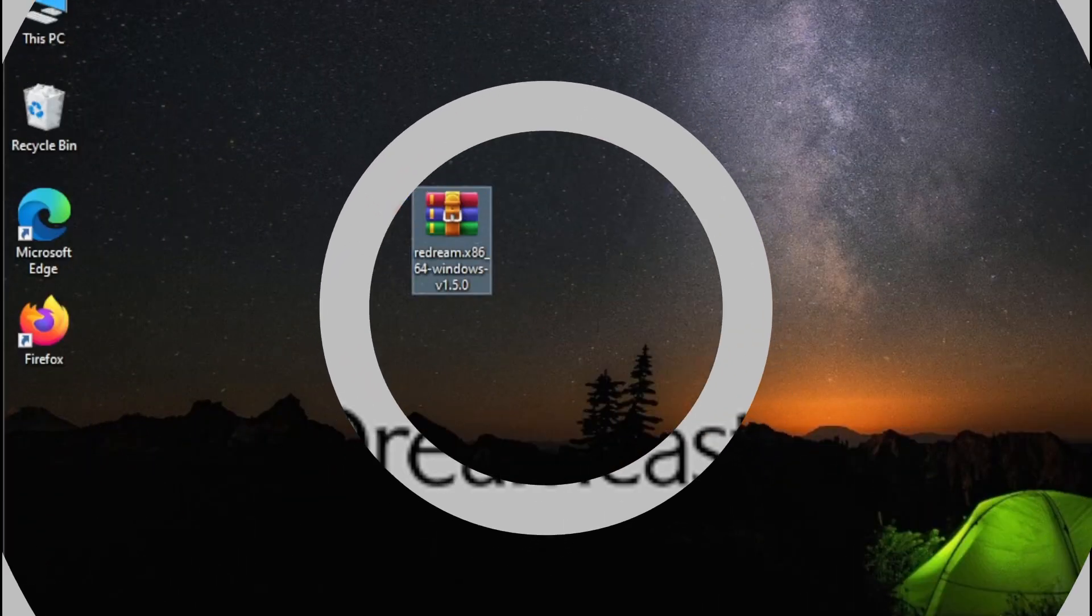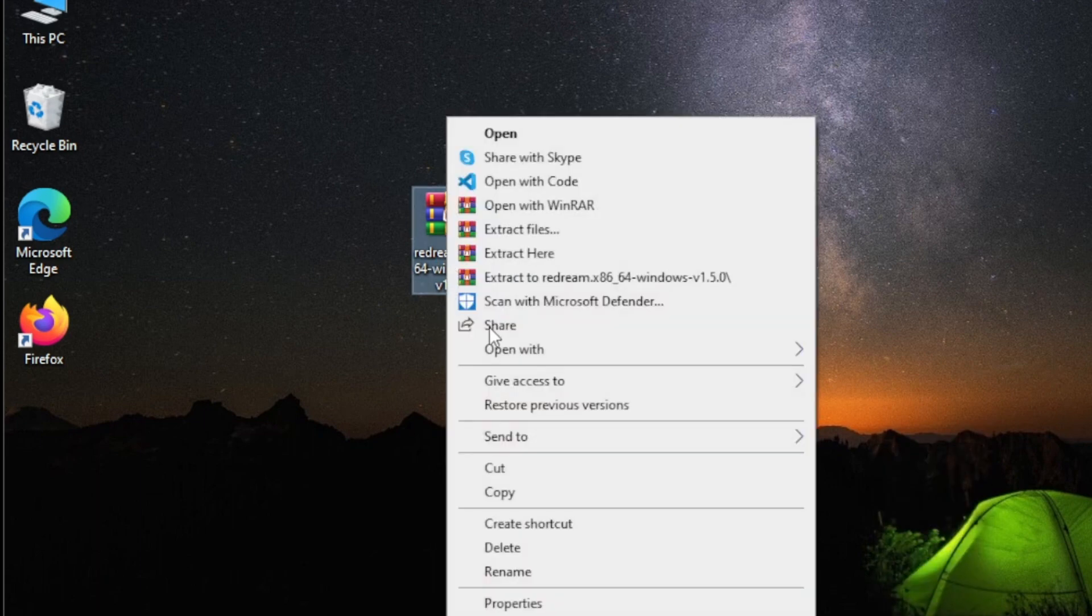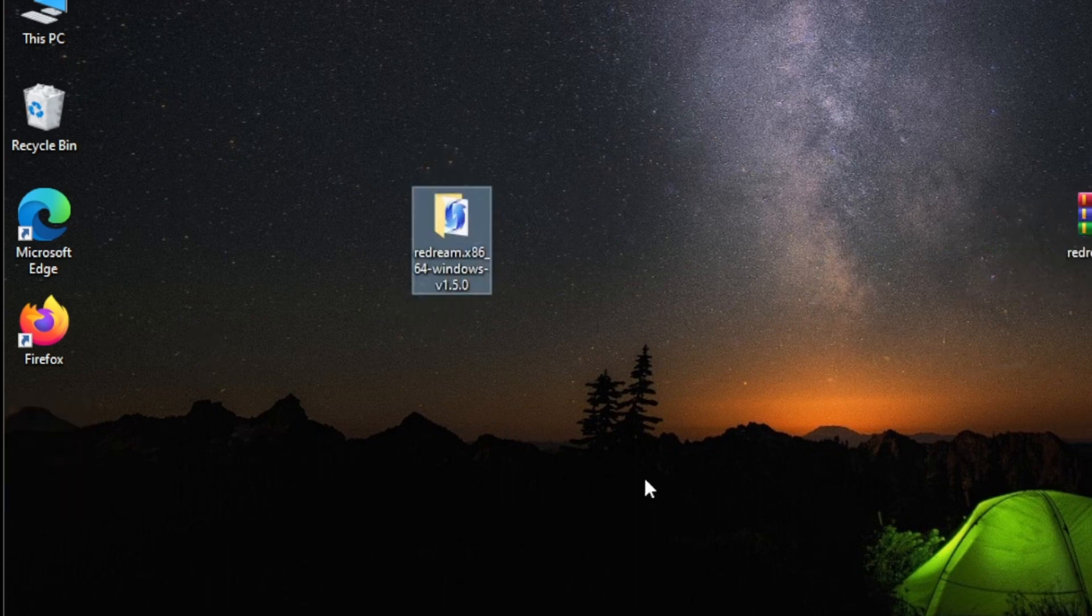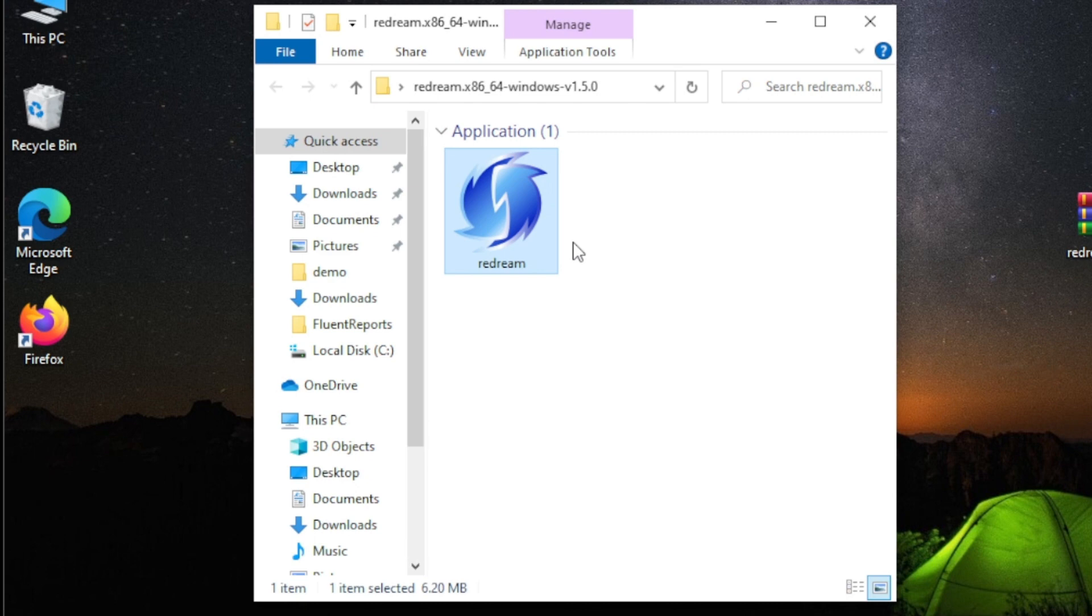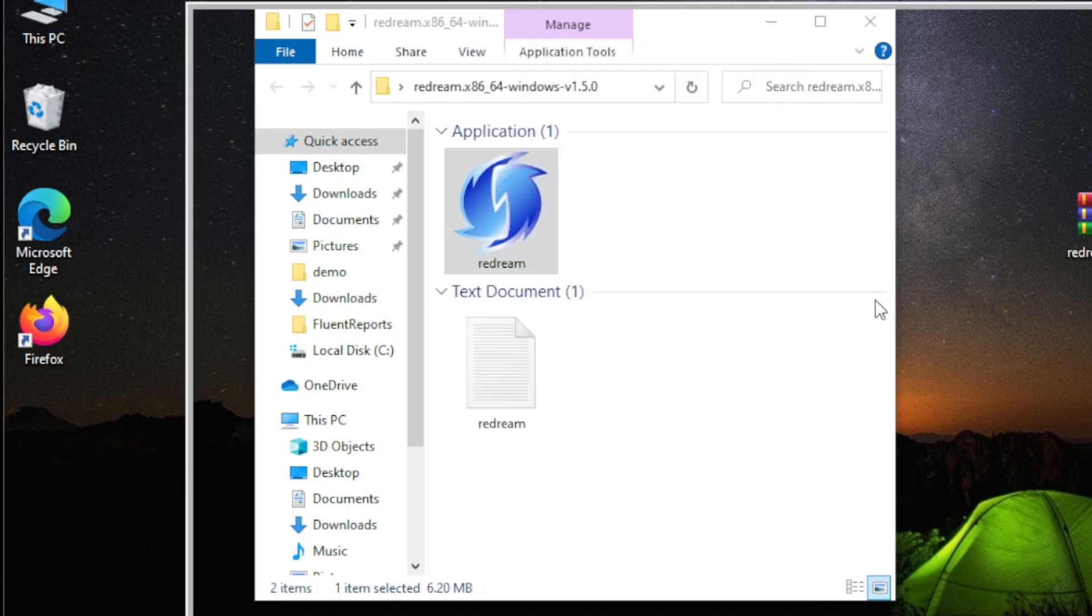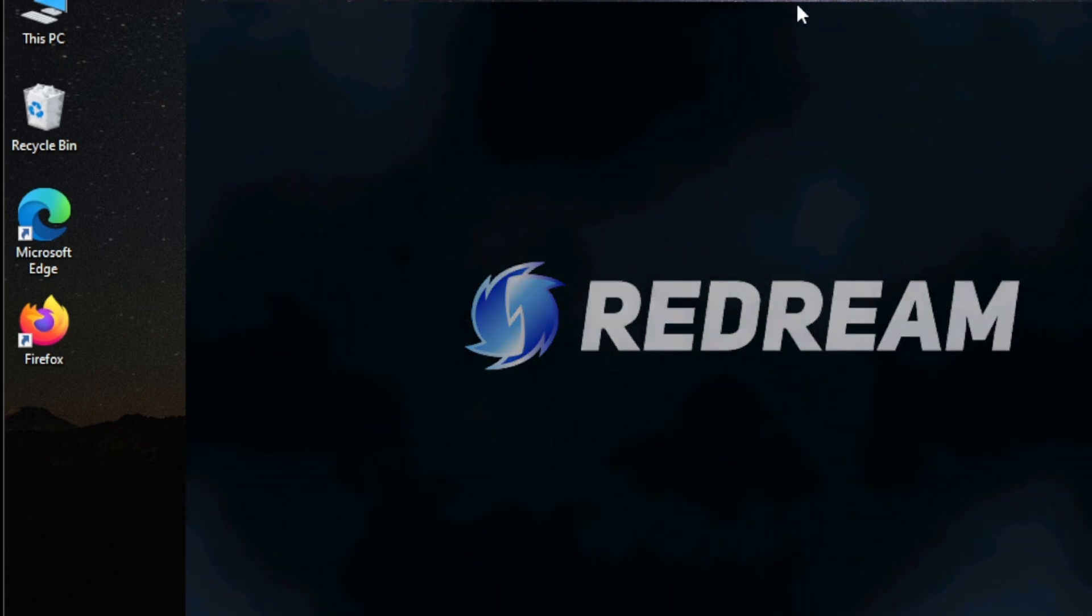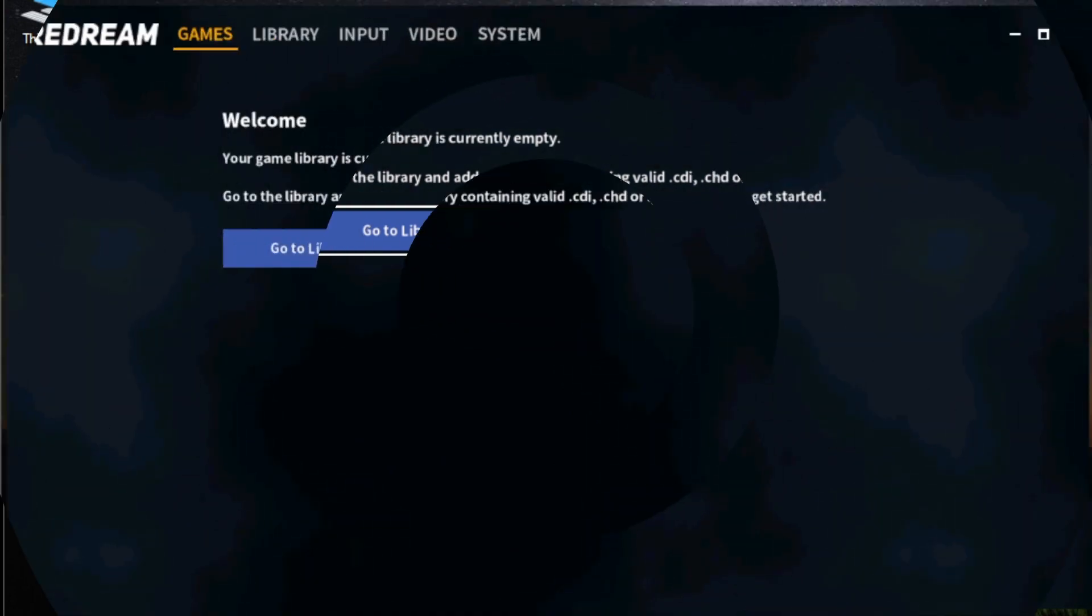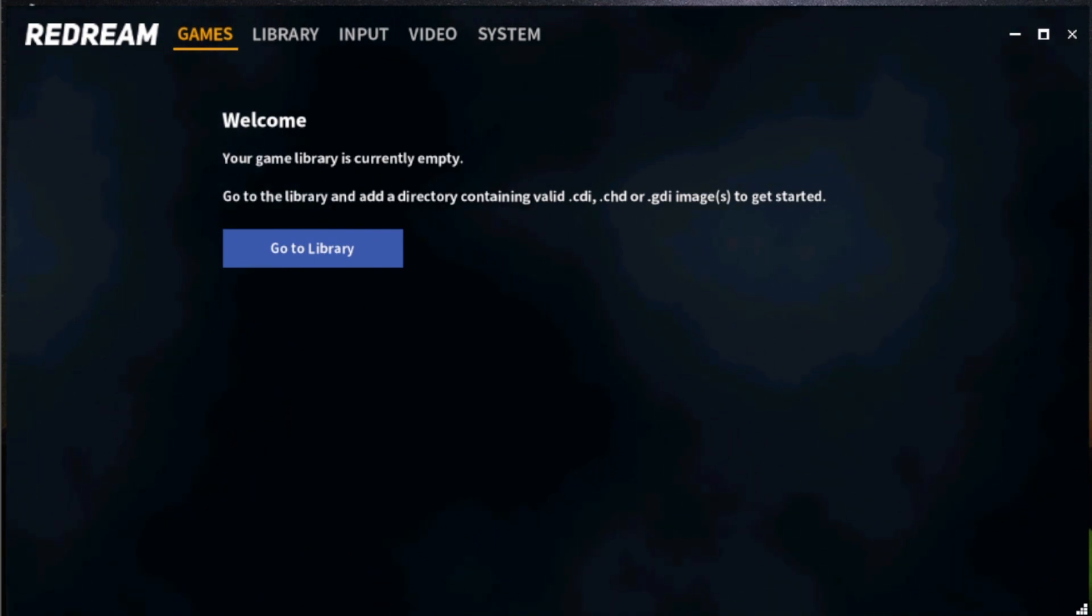Running Redream is so easy. Once you download the copy, just simply right click, extract. Once done, open the folder. See the icon here? This application runs on its own, so just simply right click and open or double click. And there you go. From this point here, let us configure our Redream, so let's start.